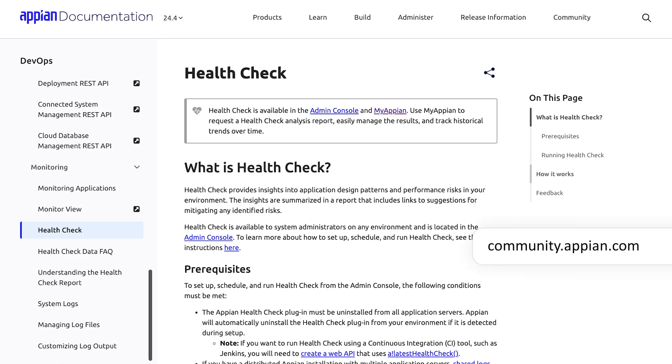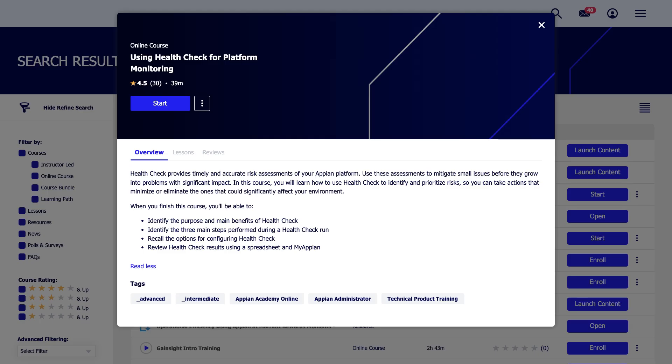You can learn more about Health Check in Appian documentation and through our Academy Online course using Health Check for platform monitoring.